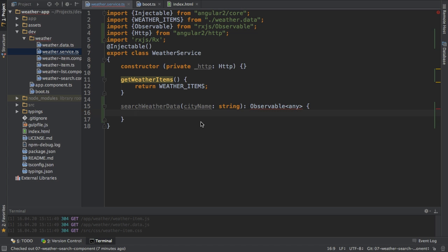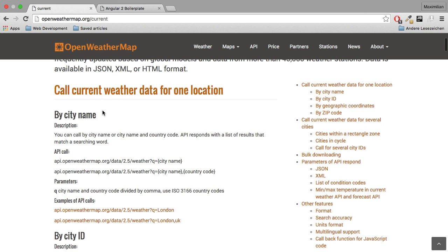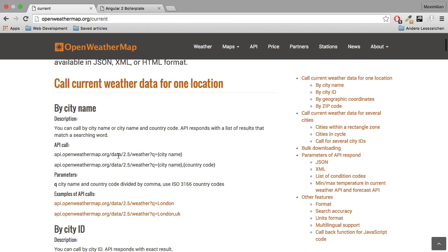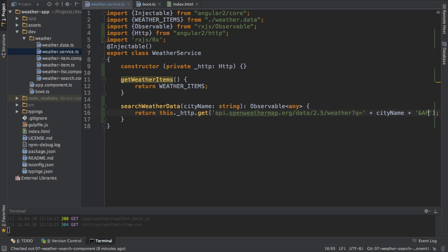What I will do here is return an observable, which I will get from Angular 2's HTTP service. Since I want to get data, I will use GET. I need to provide the URL which I want to access. Back in the API documentation for the current weather, we want to find it by city name. So I'll copy that URL and enter it here as a string. At the very end, I will replace the city placeholder with the city name we're getting as an argument. I will also append my API key using the 'appid' query parameter — this is where you should enter your API key.